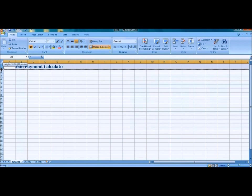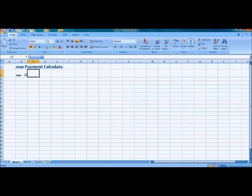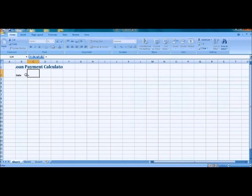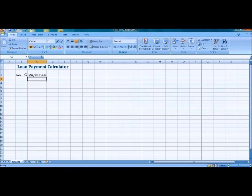We're going to resize the first column here and resize the second column. I'm going to type in some information here. Notice how I put the date in B2 and the actual date number form in C2.